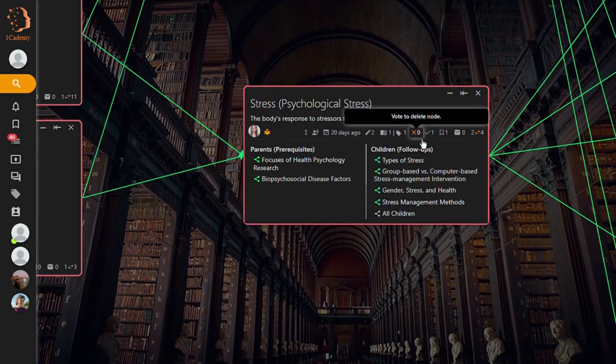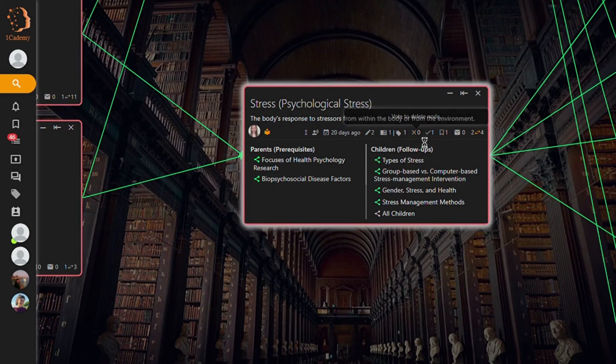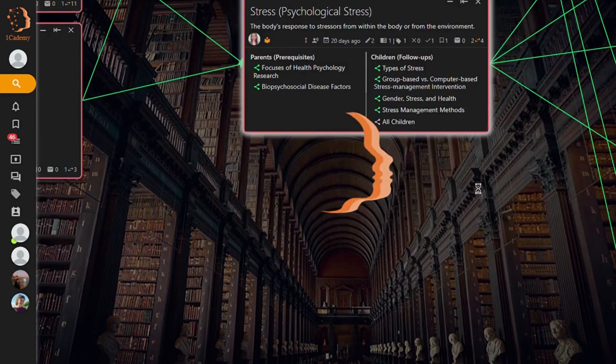To do this, click the X vote to delete node icon.